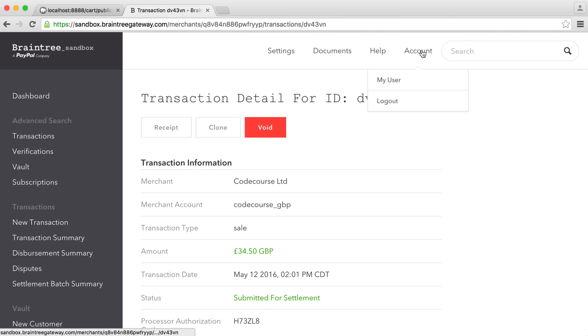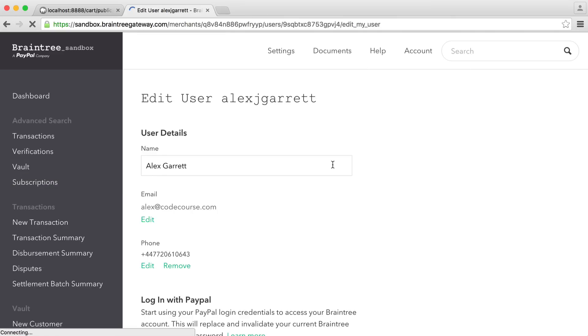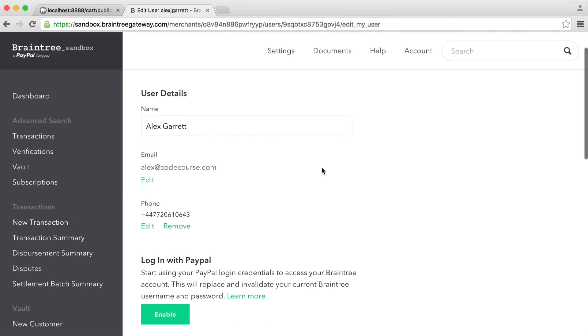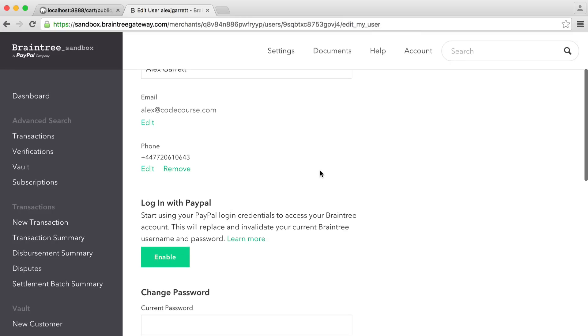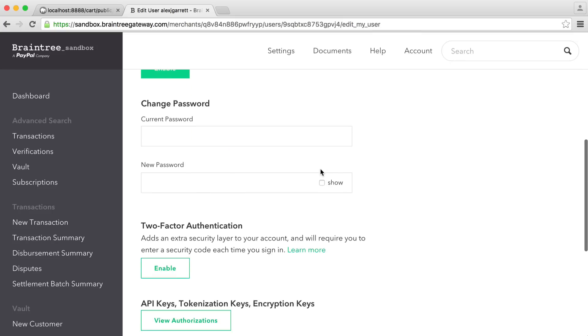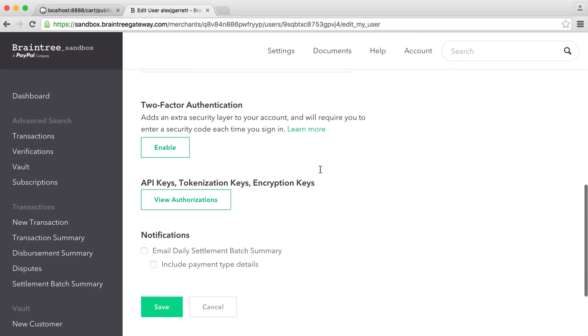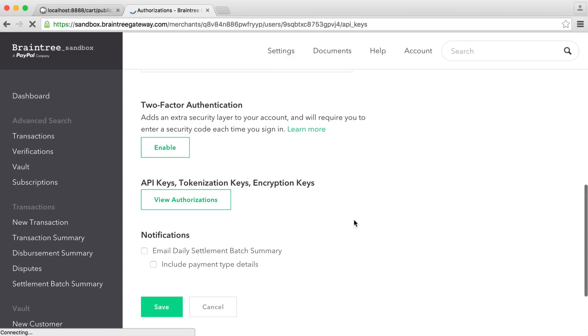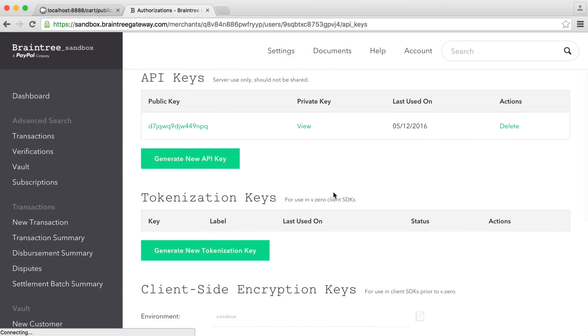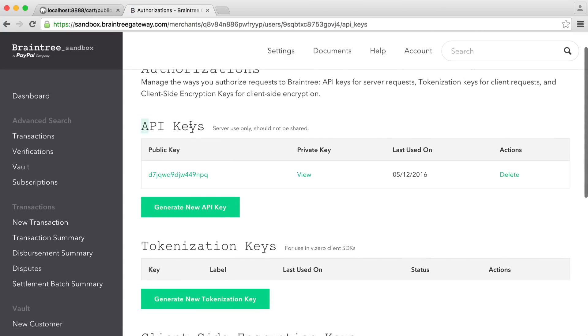Over in account, under my user, you'll find your API keys that you'll need to use. If you just scroll down, you'll see here API keys, tokenization and encryption keys. If you just click on here, you will see your API keys just here.